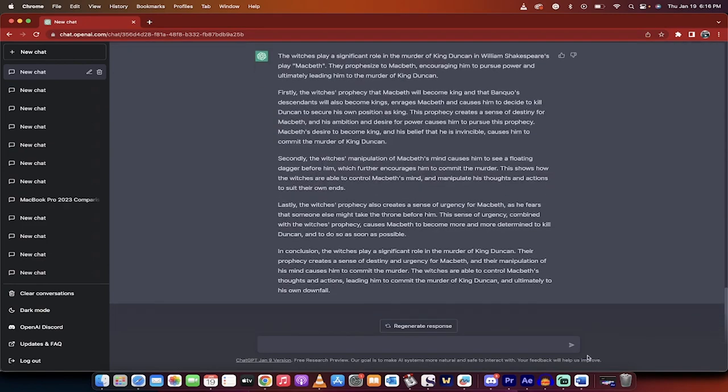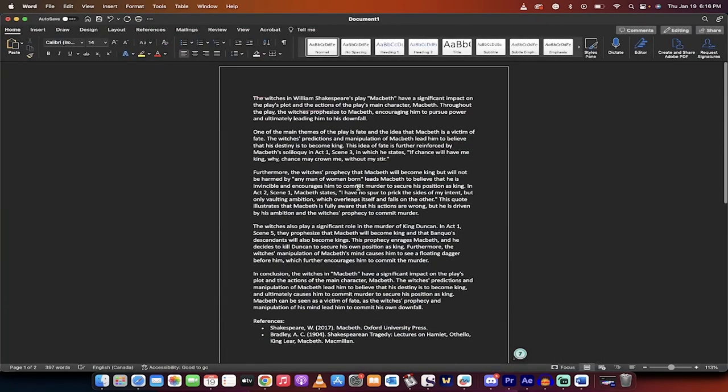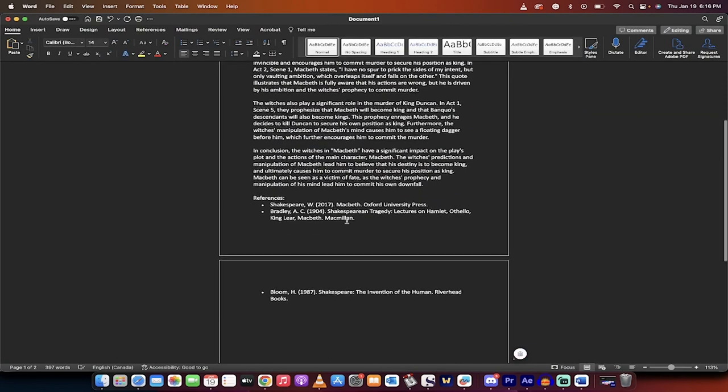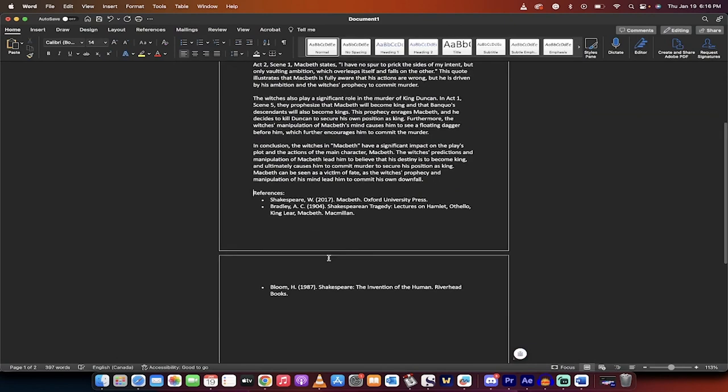Bam! I take all of this stuff, I put it into a Word document like this, and then I add my references in, and you've got an essay. Of course, rewrite it, rethink it, add your own references, do your thing.